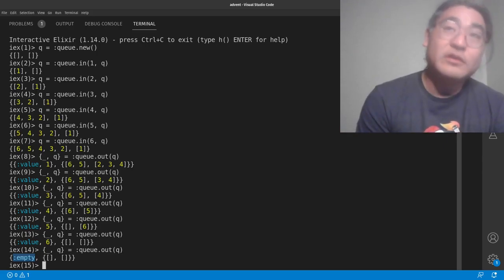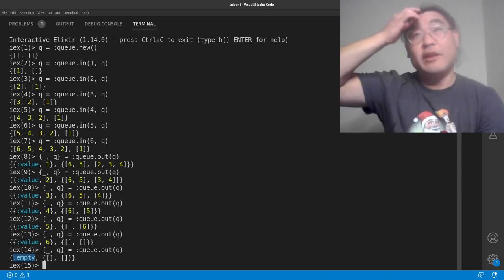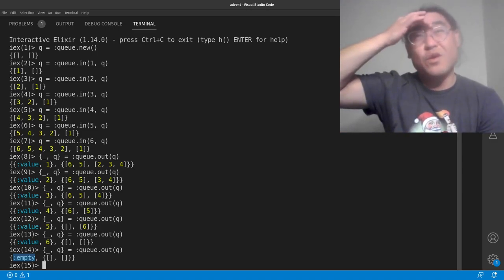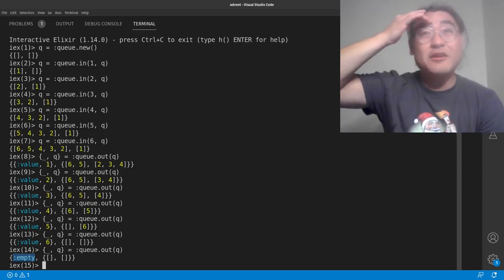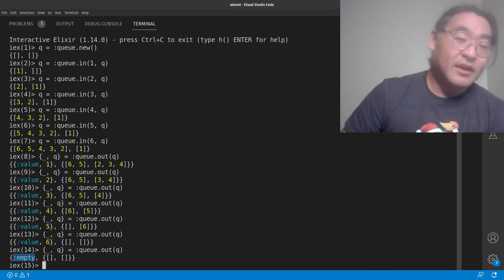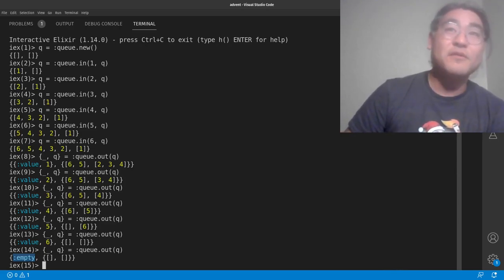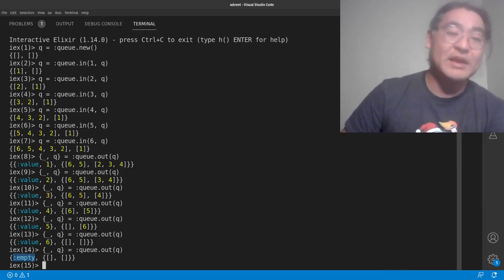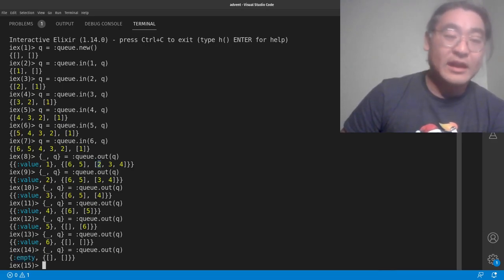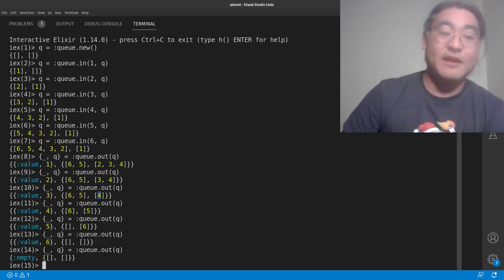One important thing to note is that it is not always O(1). I believe that on average it's O(log n), but I could be wrong. It's called amortized O(1) because most of the time it's going to try to make it so that getting a value out of this system is an O(1) operation, but it can't guarantee that every time.